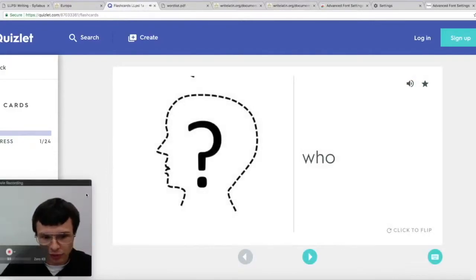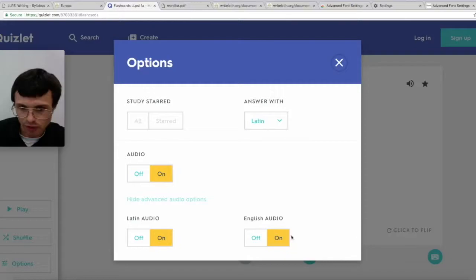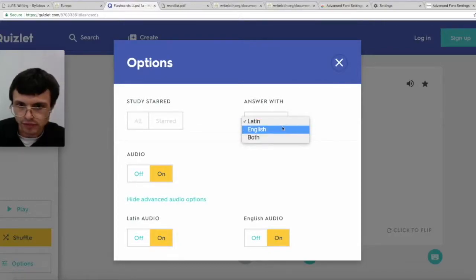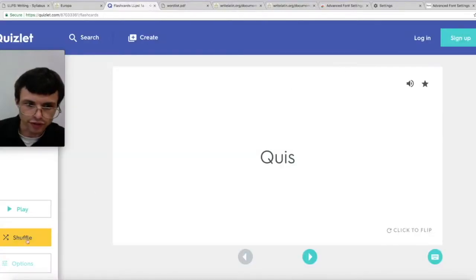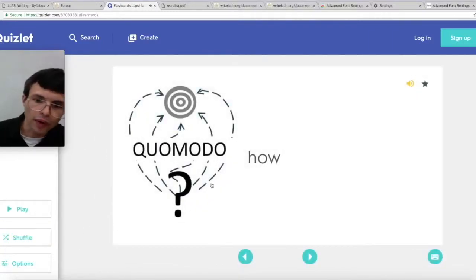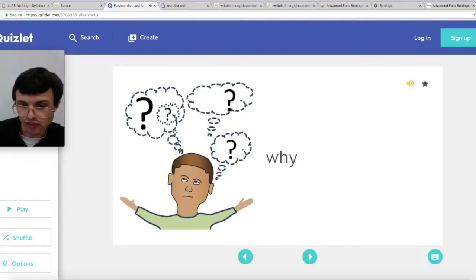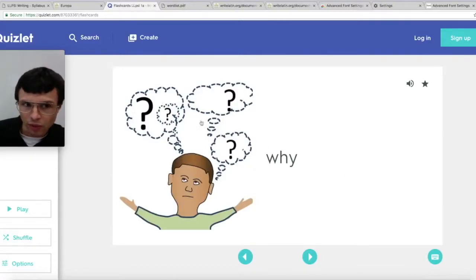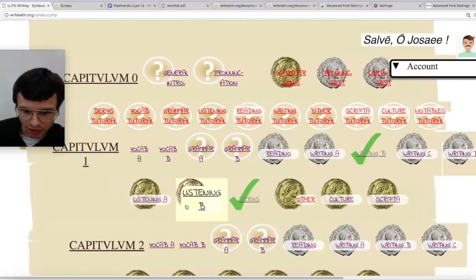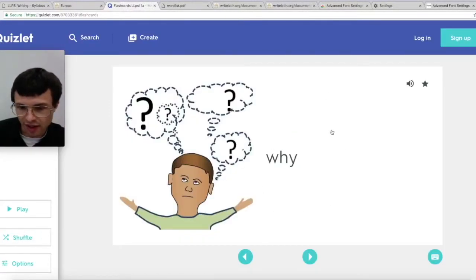When you go to flashcards, you want to click the options and show advanced options, make sure both audios are on, then make it English first and hit play. The English you see — you can read the English — but it shows the sentence and says the Latin sentence demonstrating the word. A listening assignment on the syllabus, like listening A and B, would be using this sentence on this side of the card.